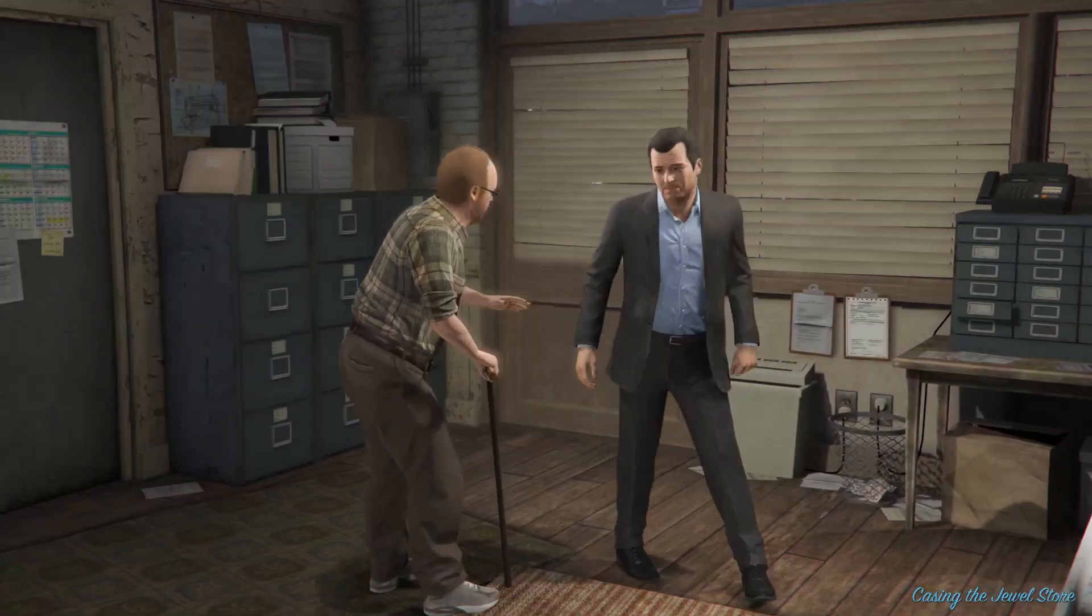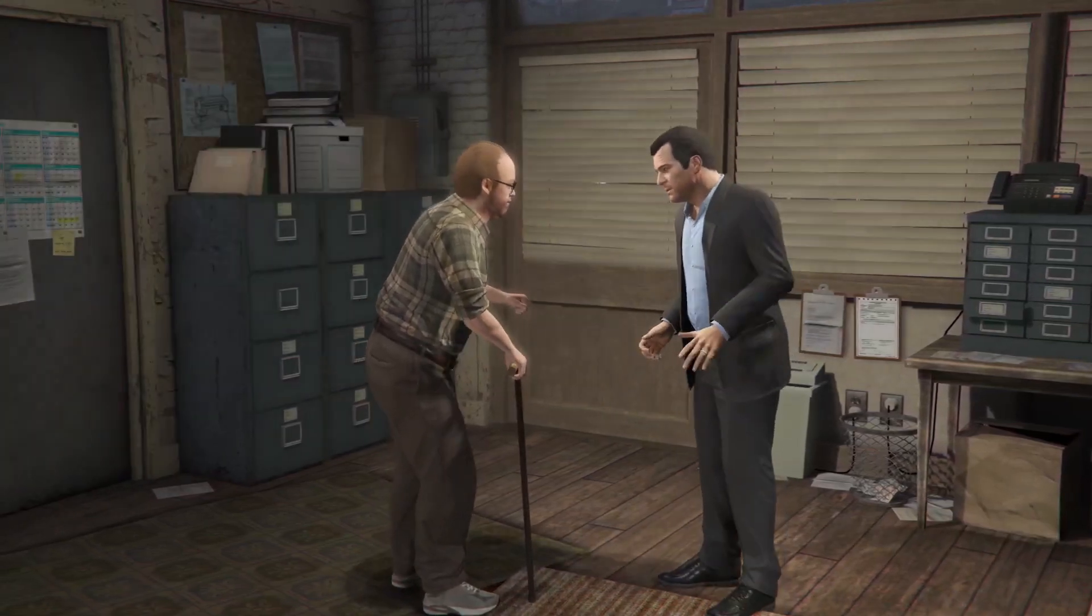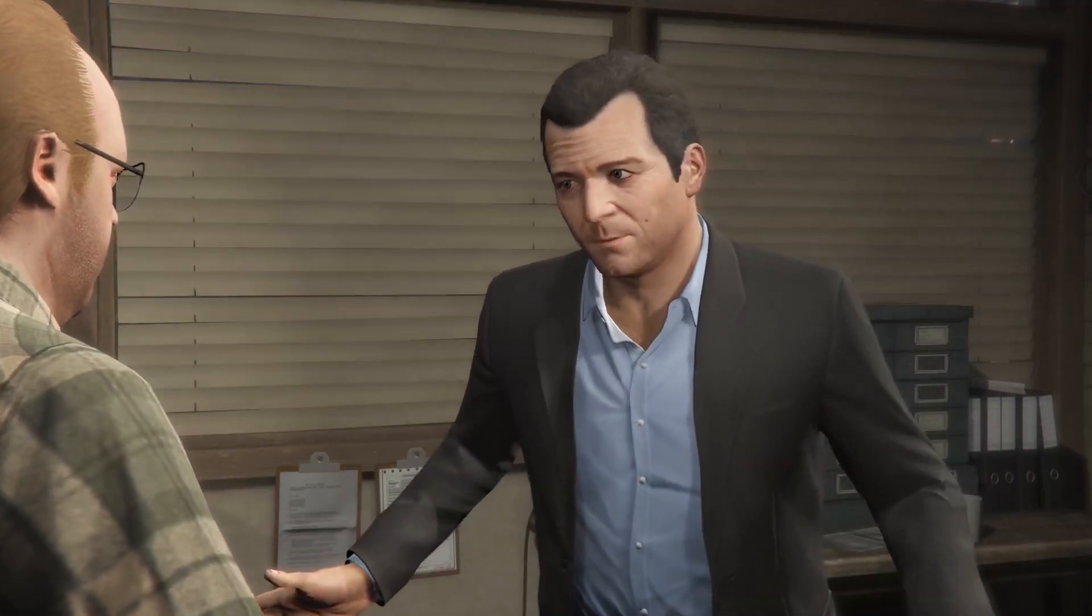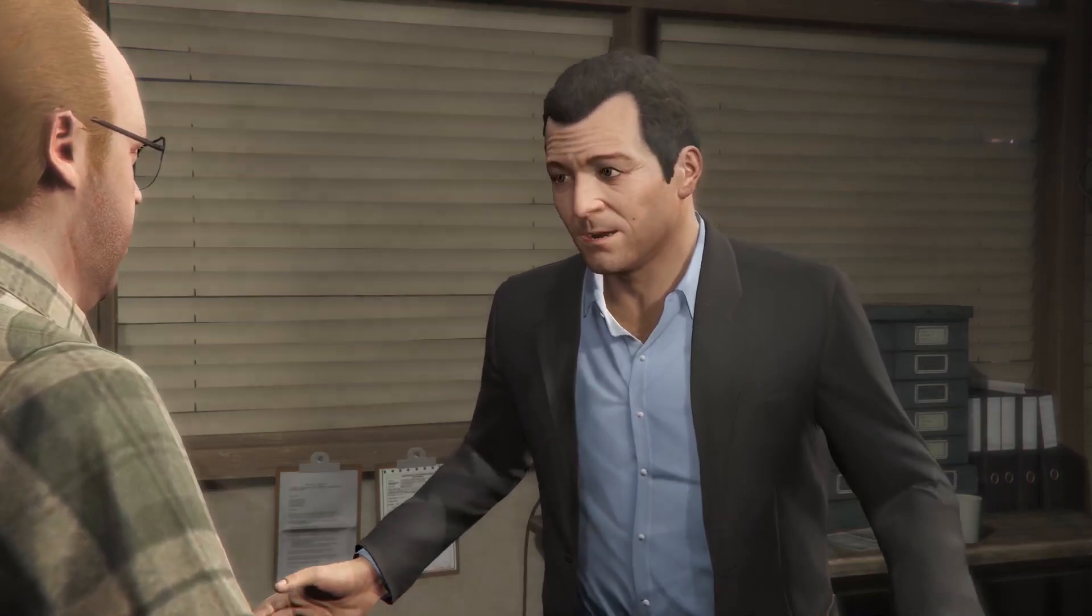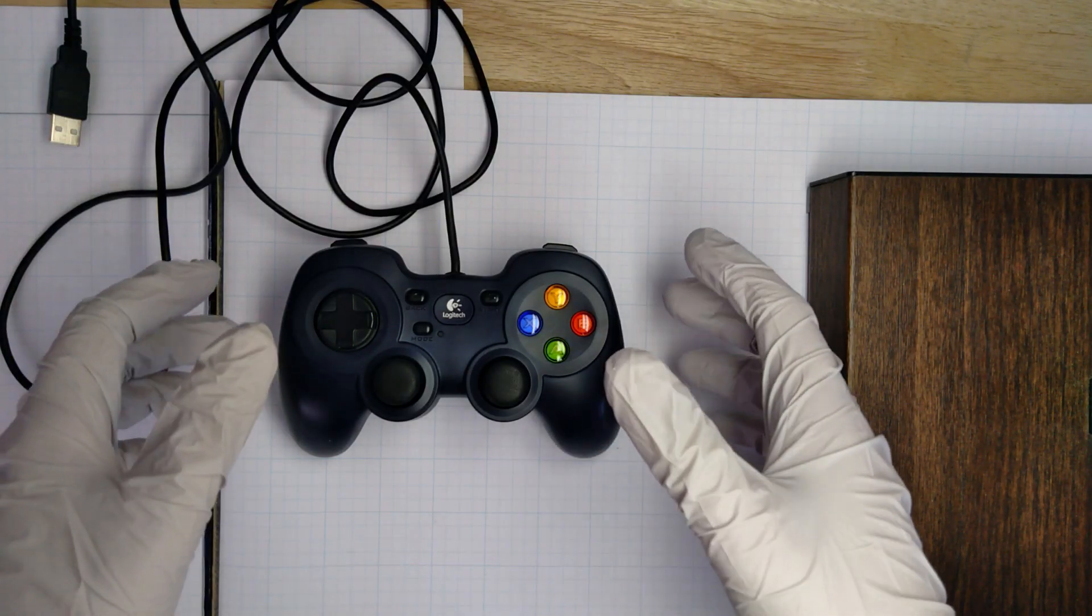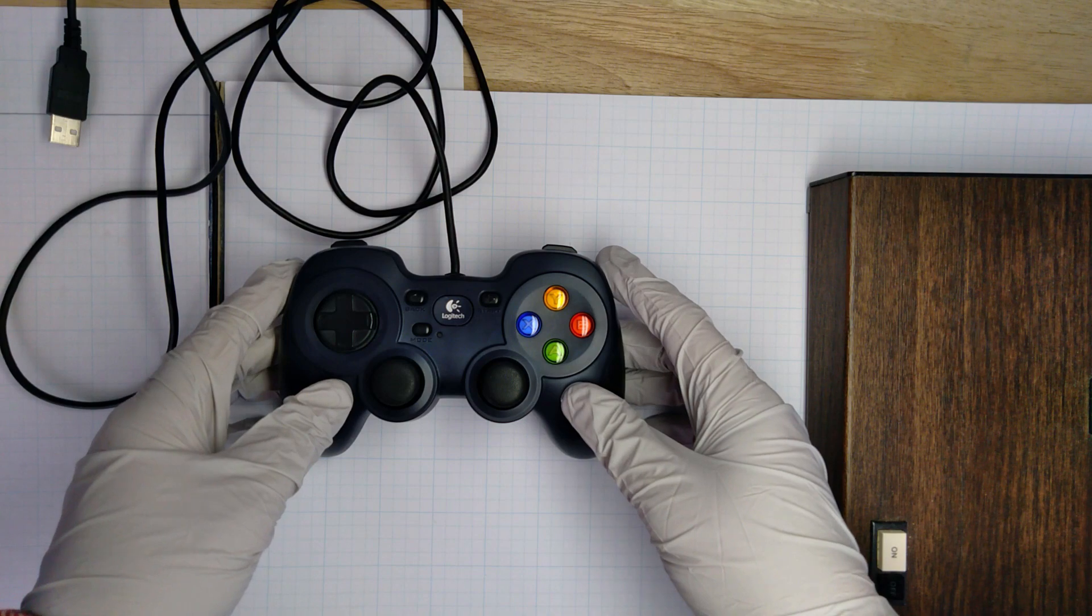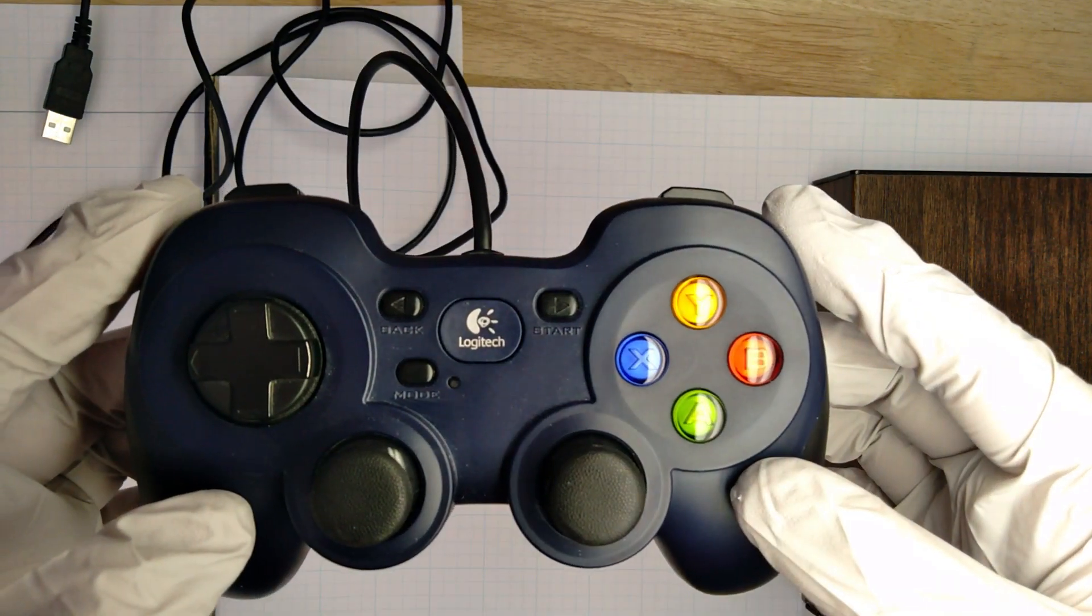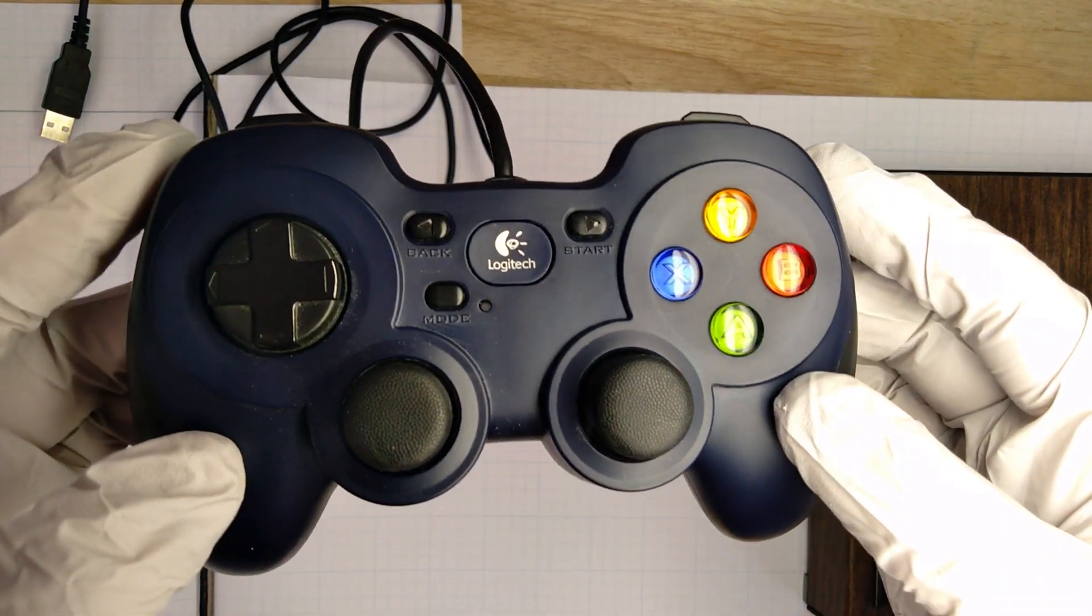For those of you who have seen my content before, it shouldn't be a surprise, but we are of course talking about the venerable, the impenetrable, it slices, it dices, the Logitech F310, aka the absolute best gaming controller money can buy for gaming on Linux.